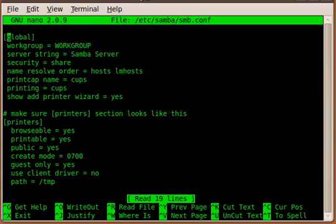Now the very first one under the directive global, you see there's the workgroup. You gotta match that up with the workgroup whatever you use at home or at work or wherever you want to use this kind of setup. In my case it's just a plain basic workgroup.